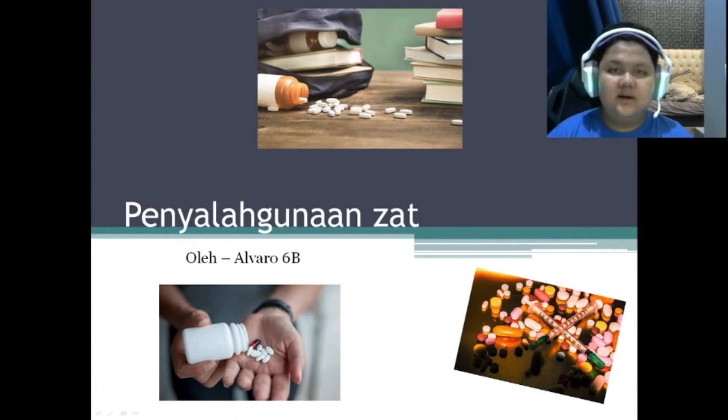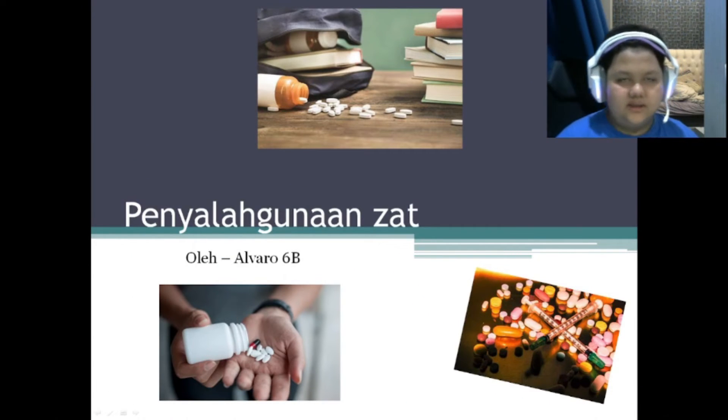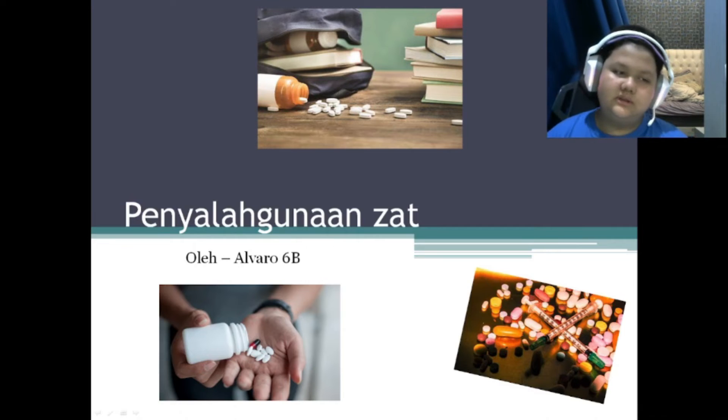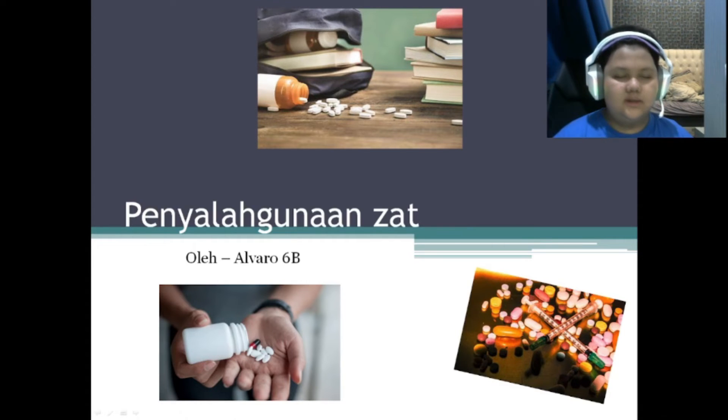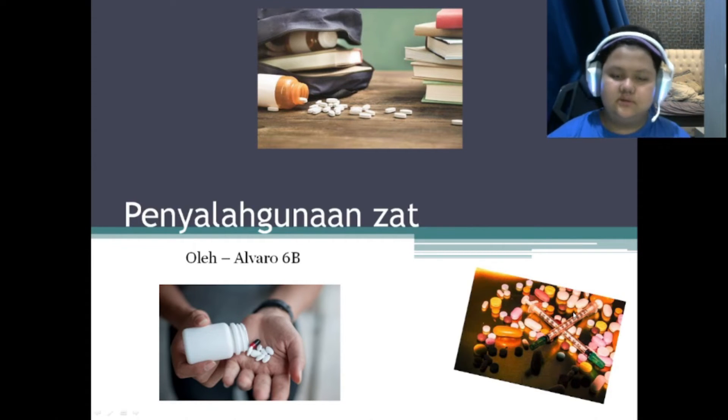Halo semua, saya Alvaro dari kelas 6B. Saya akan ngomongin tentang penyalahgunaan zat. Mari kita simak bareng-bareng. Let's go. (Hello everyone, I am Alvaro from class 6B. I will be talking about substance abuse. Let's watch together. Let's go.)